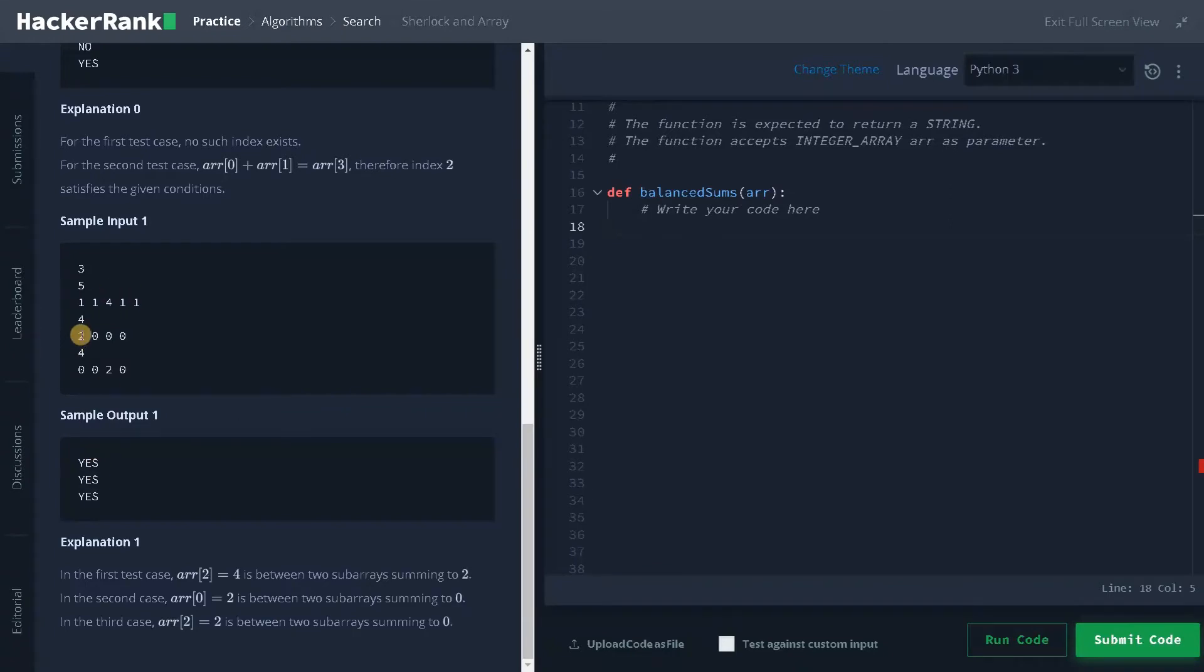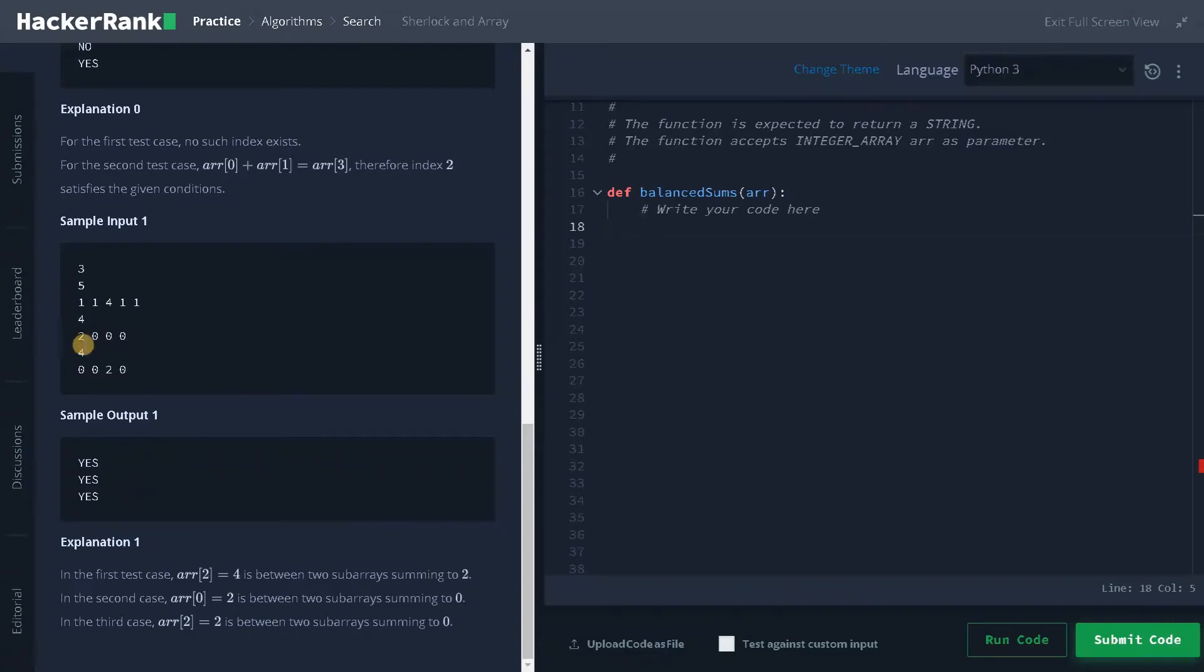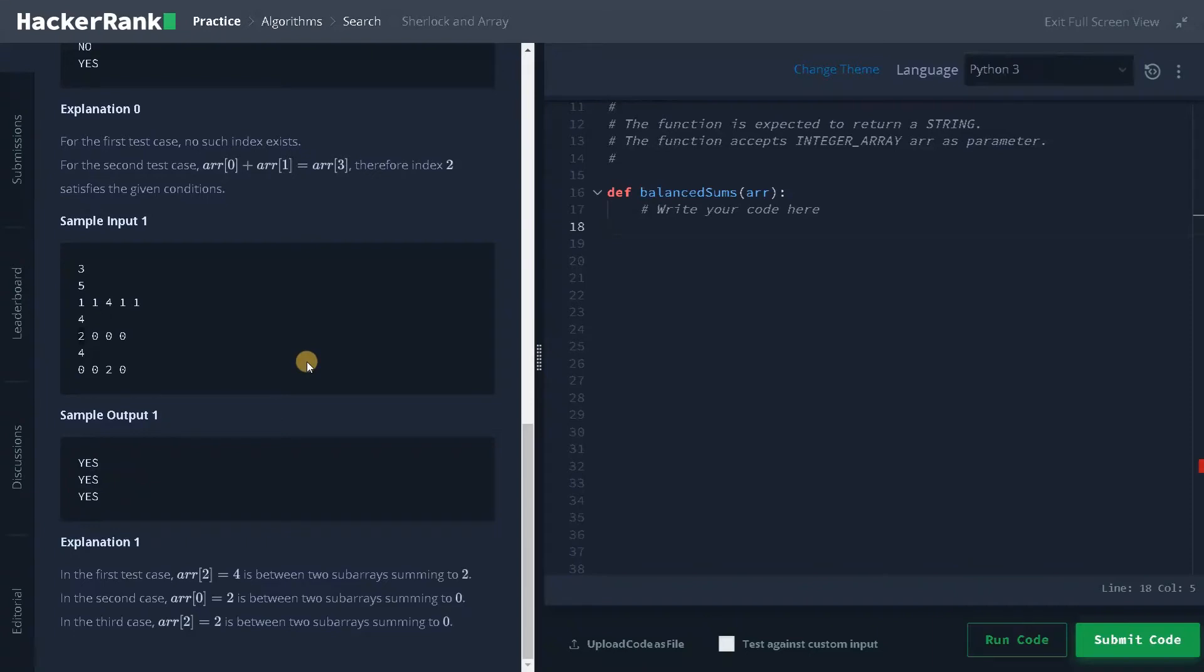And here 2. Because if I consider the left it is 0, if I add three zeros, that is again 0. So this is also yes, and this is also yes. So we will return all those yeses for these examples. Now, let's dive into the code.